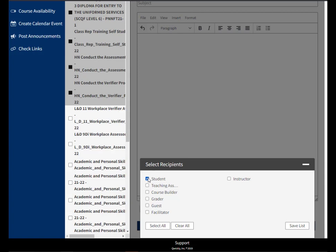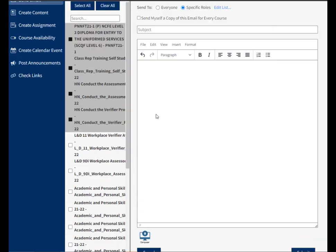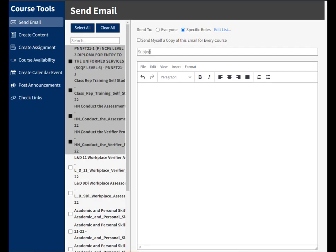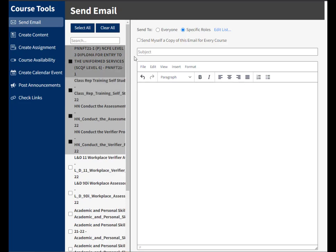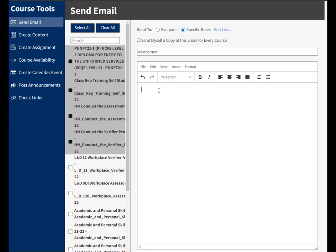I'll select my student and hit Save List. I can also select to send a copy of the email to myself for every course. I've selected about six courses, so I'd get six copies of the email, and that's quite useful if I want to check that they've definitely gone out. I'll give this a subject heading, so I'll just say it's for Assessment.